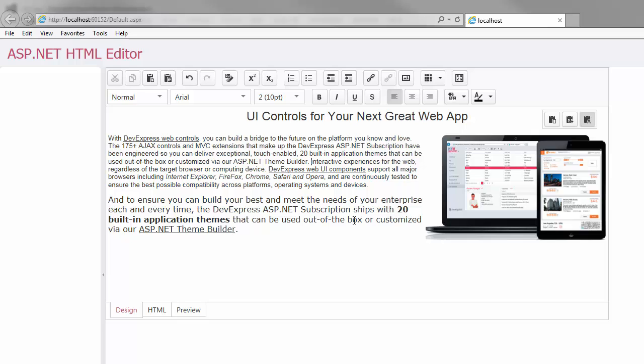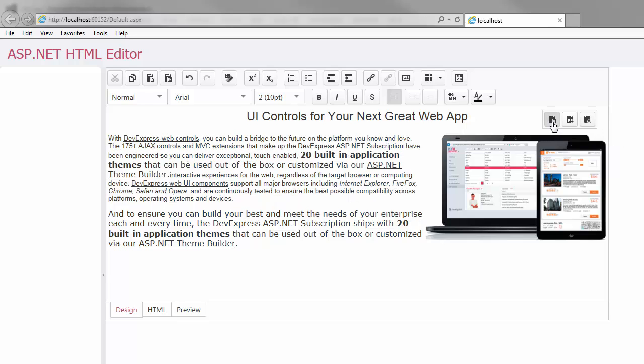However, now I can use the options button that appears in the top right corner of the design area and dynamically change the paste mode. The Keep Source Formatting option allows you to keep all the formatting of the source content.